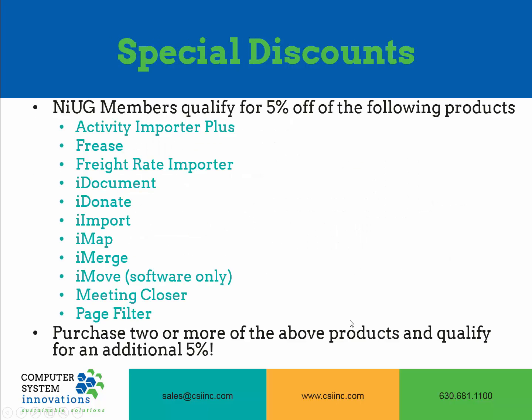If you are a member of NIOG, you are eligible to qualify for a 5% discount on any of the following products. If you purchase two or more of the above products at the same time, you qualify for an additional 5% discount.